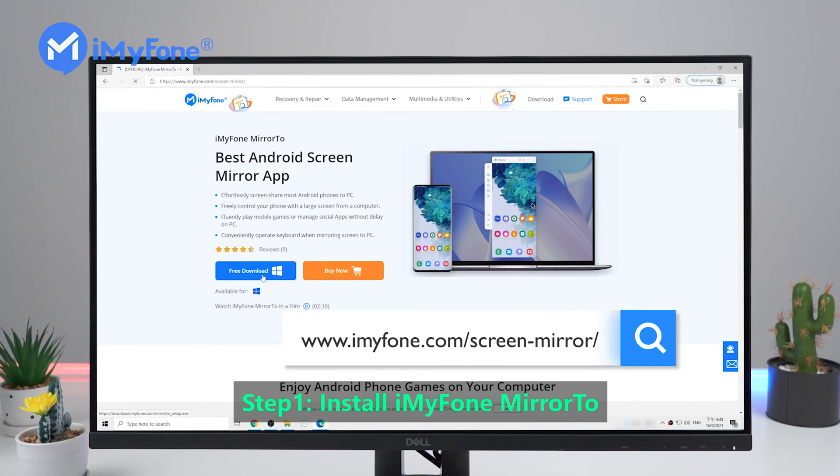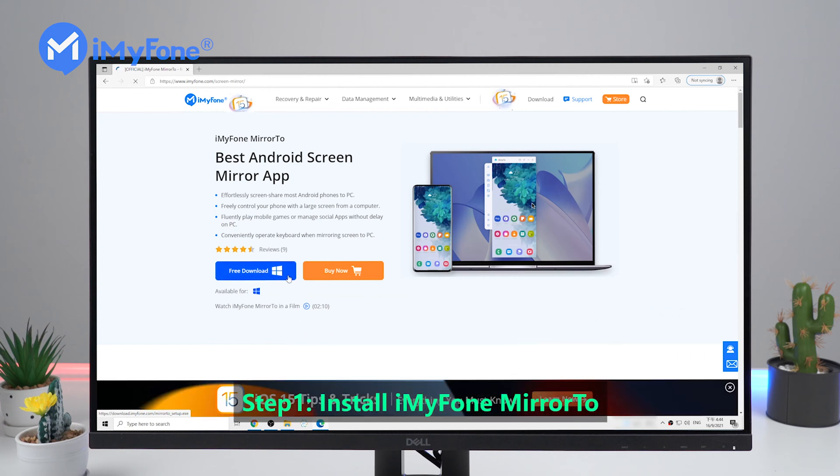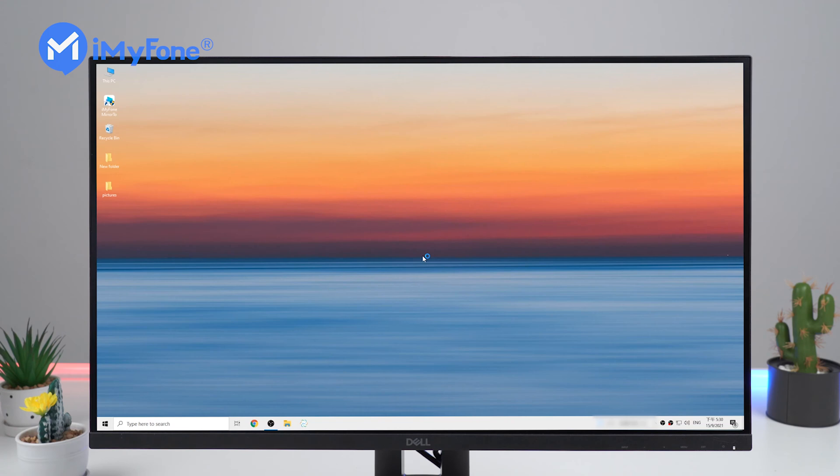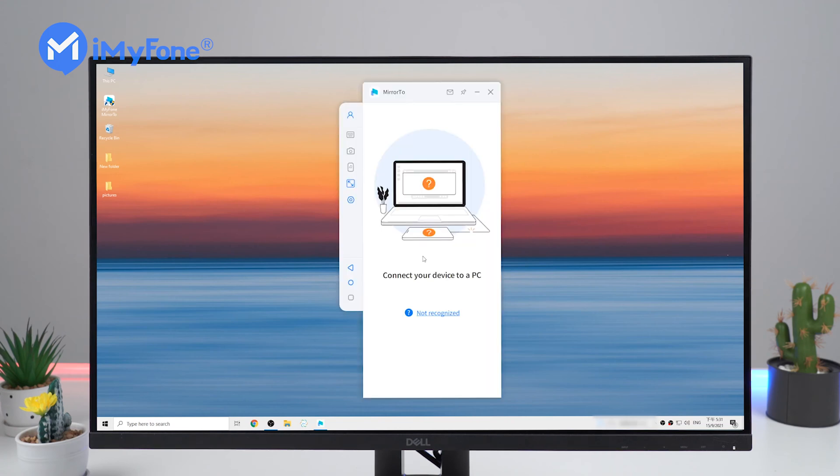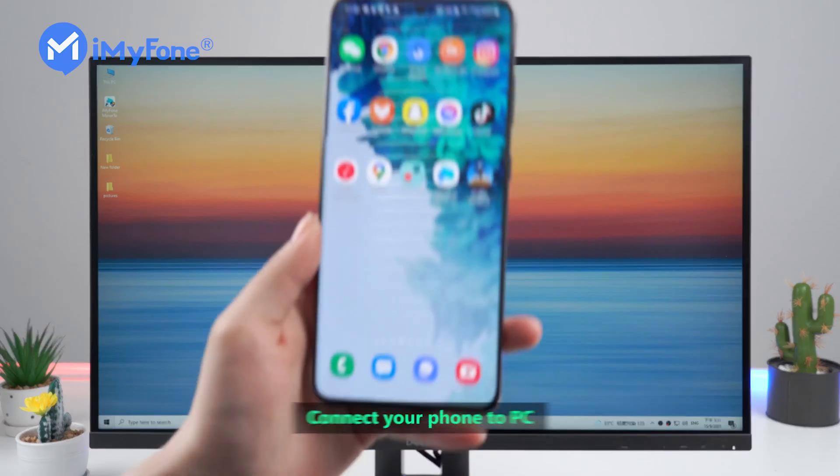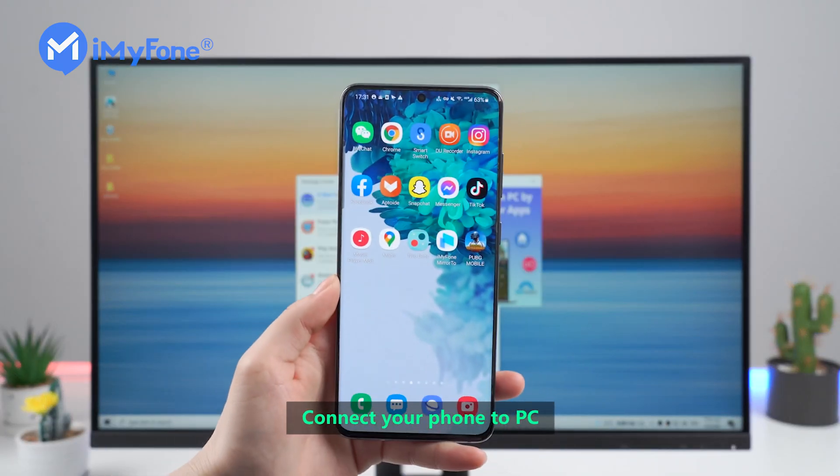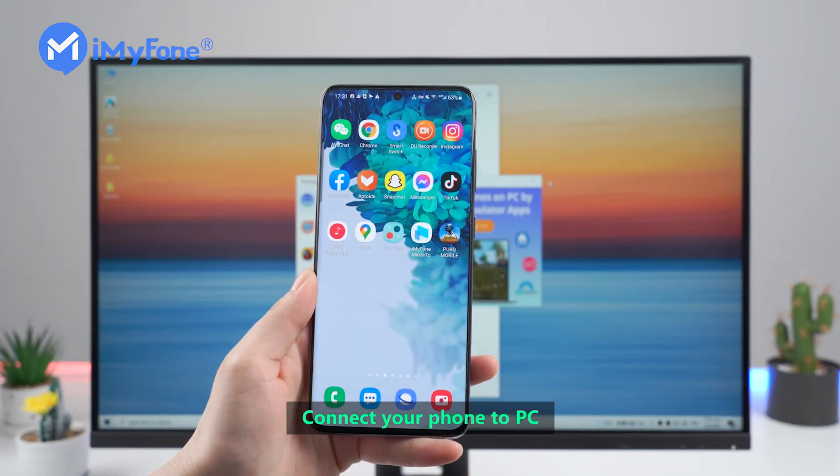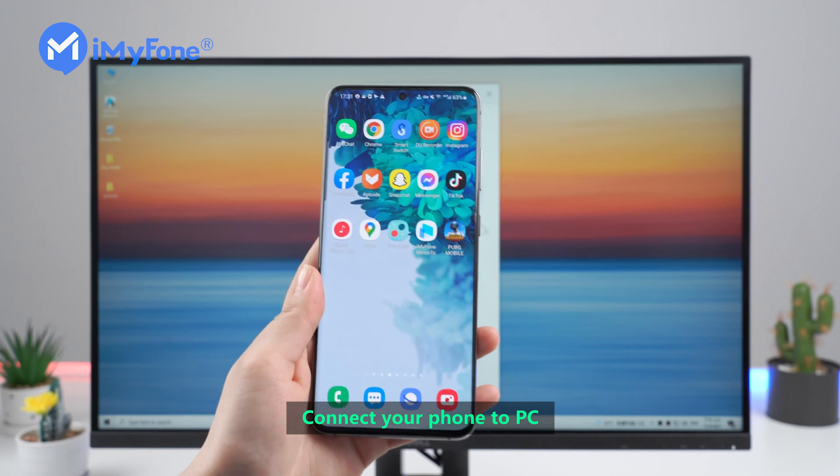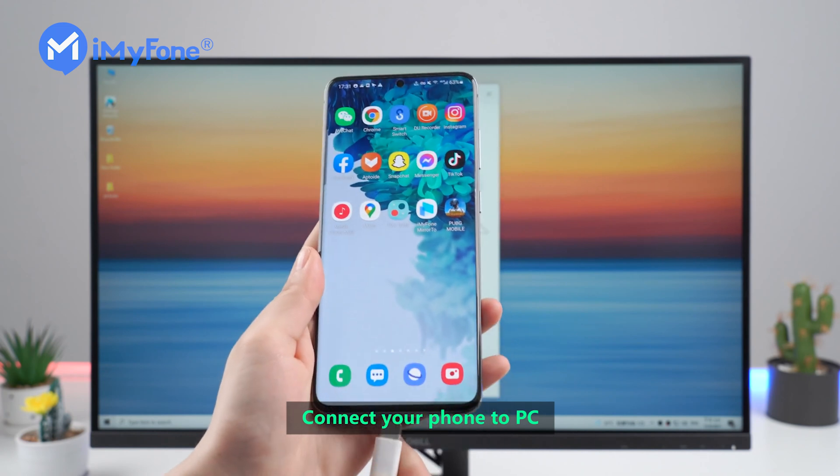You can search for iMyFone Mirror 2 in Google browser and then install it to your desktop. After installing it, use a USB cable to connect your phone to PC.